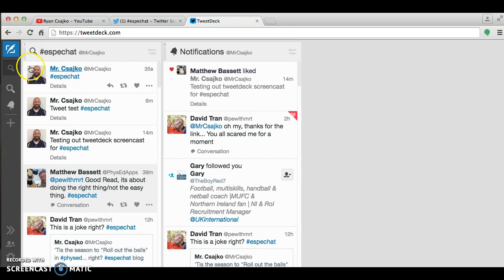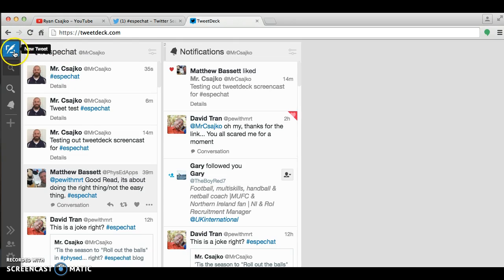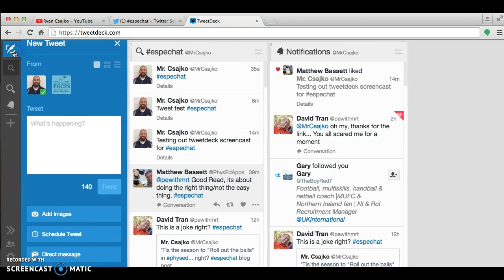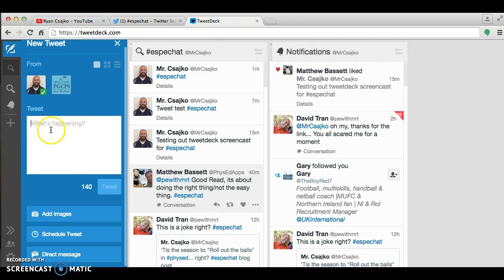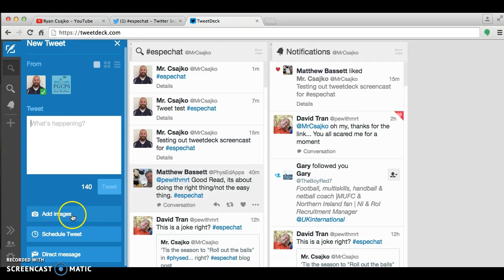Another thing that's kind of cool that TweetDeck does is in this tweet box, you can add your images and I'm a visual learner. So that's a great feature for me to also type in what I'm explaining and add an image with it.